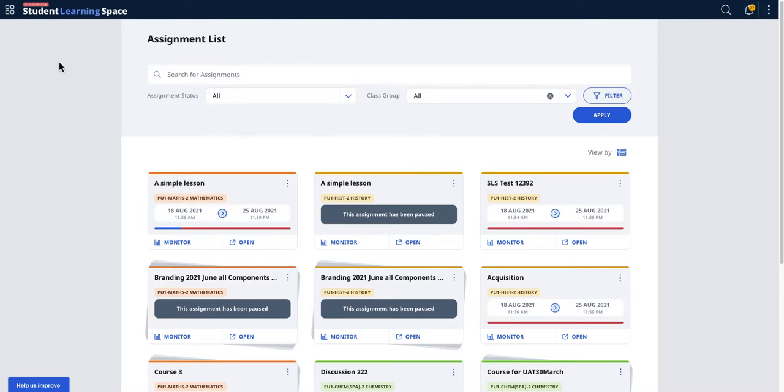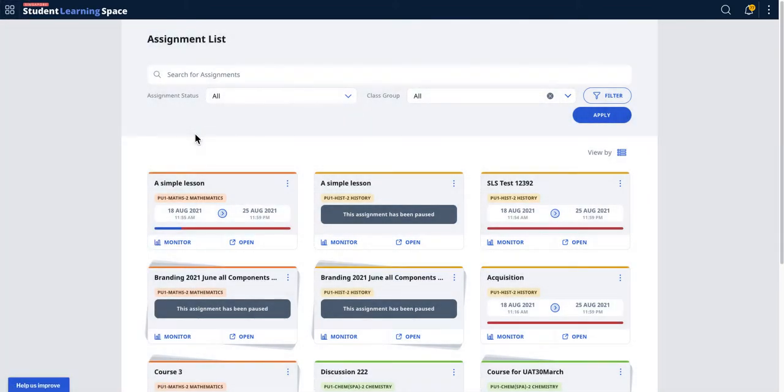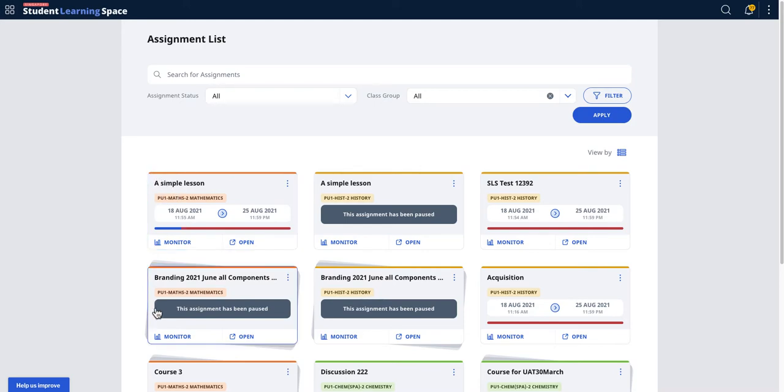There's something called section prerequisite to enhance teaching and learning. To access it, come to the menu and select assignment. Take note that it will only appear for courses, not lessons.